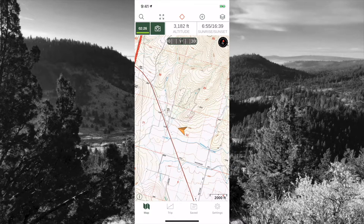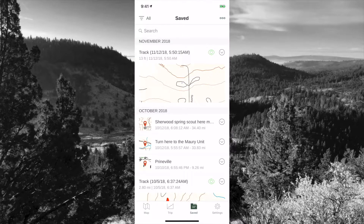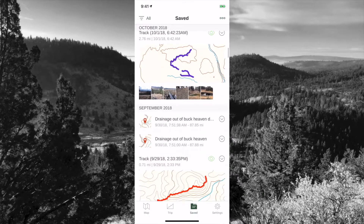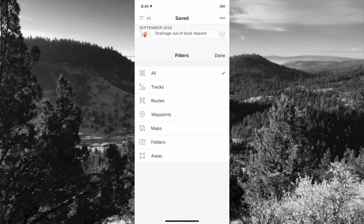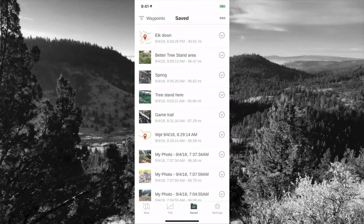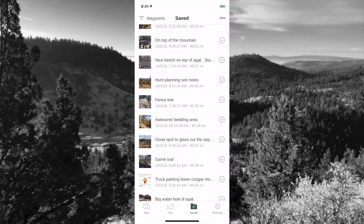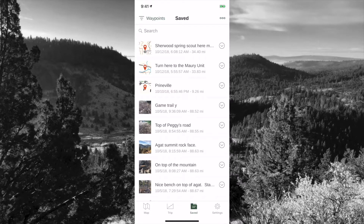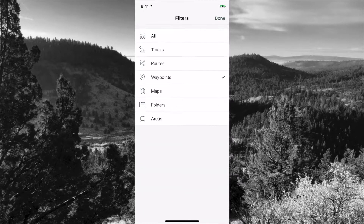The next one is your save folder. Your save folder provides access to all your different waypoints and tracks. You can select specific waypoints. I have a naming convention I'll go over in another video to make things easier to utilize and to organize your data so you can use it out in the field.